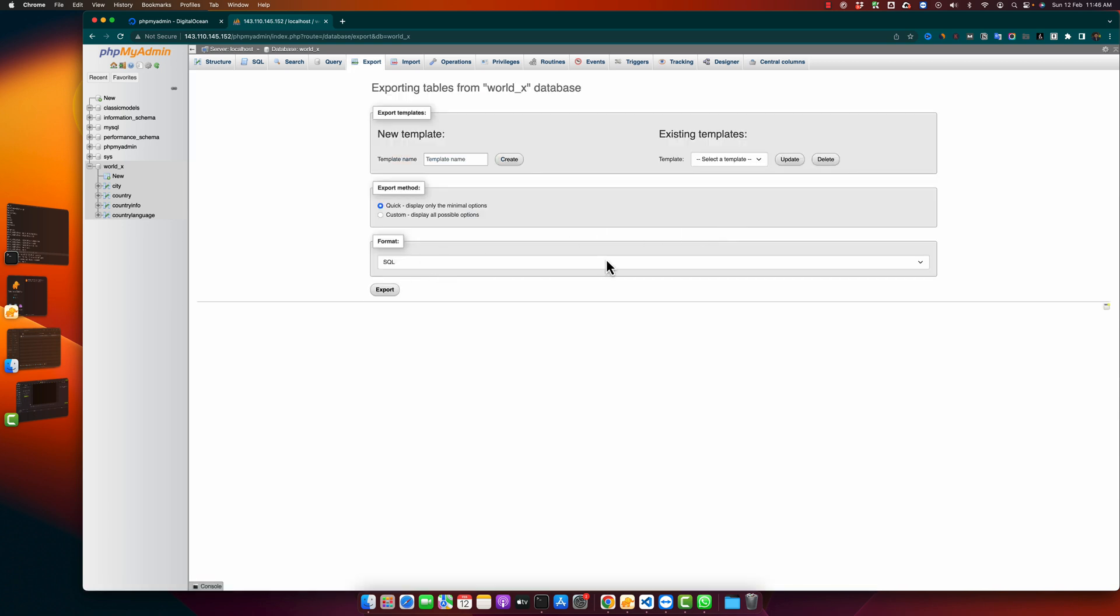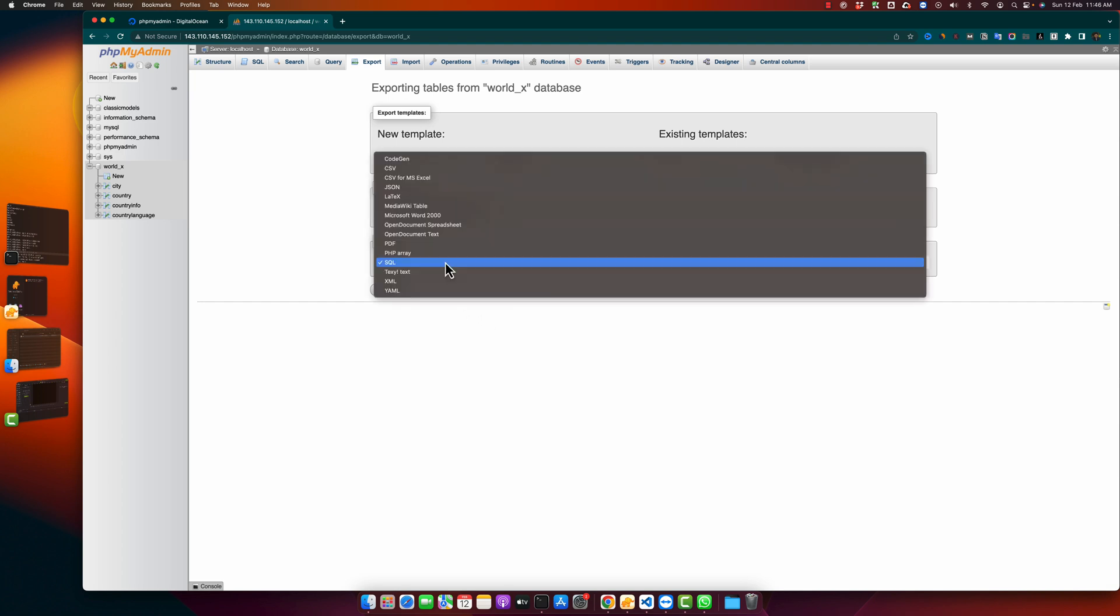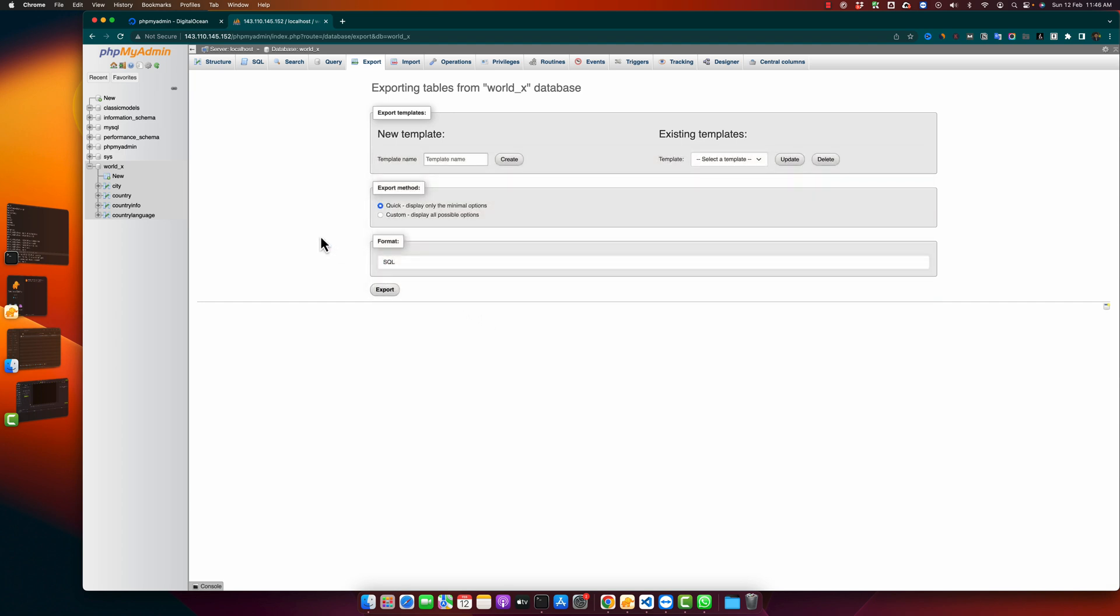From here you can select the format. There are multiple formats of the exported file that you will get after clicking on this button.